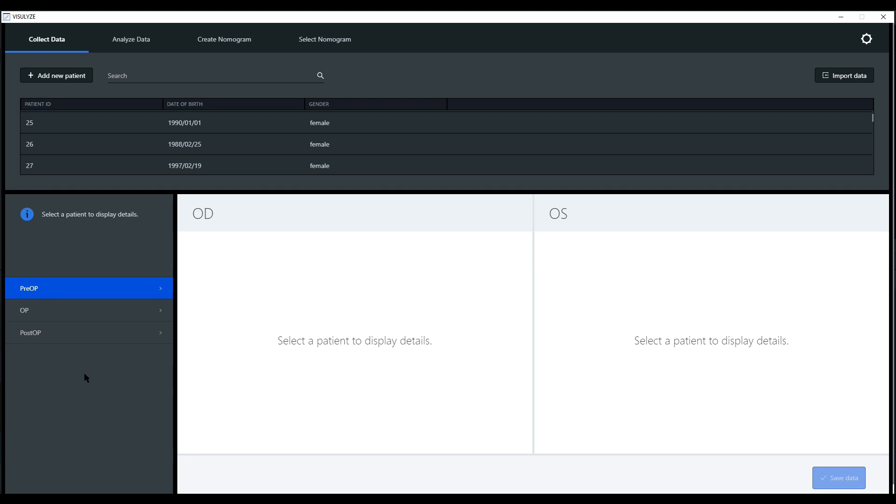In order to collect new data, you can either select a patient from the list and add data to this existing record, or you can create a new patient via this add new patient button.